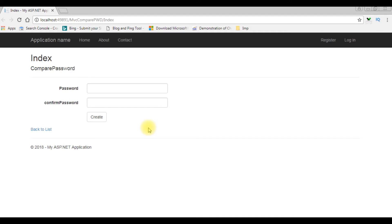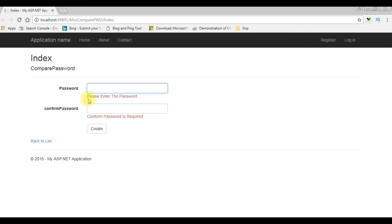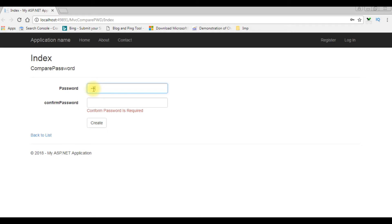Now the first validation — when I click the button, notice here I am getting the message: please enter the password, as well as the second one, confirm password is also required. Let's enter some values. And the confirm password, I am entering a different one. The confirm password and password do not match.